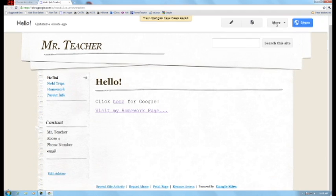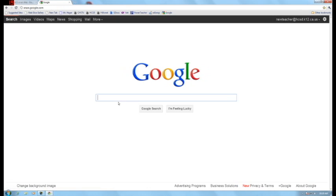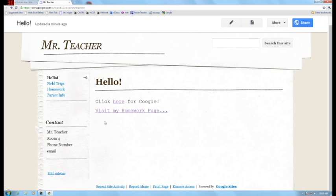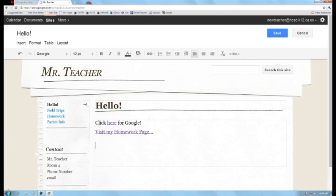And if I save it, after we have put in the links, click here for Google goes to the Google page. Back again, visit my homework page link goes to my homework page. It's that easy.